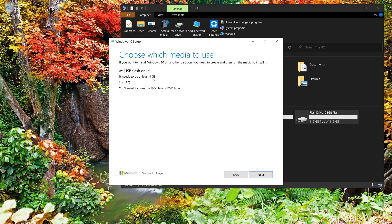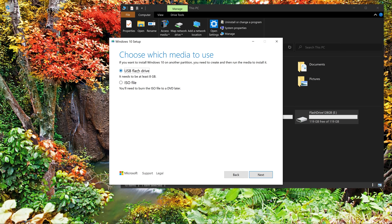So I'm going to select the USB flash drive option and the flash drive needs to be at least 8GB, or you can make an ISO file and you could burn it on a DVD later on if you want, but it's just so much easier using a flash drive. So that's what I'm going to do.